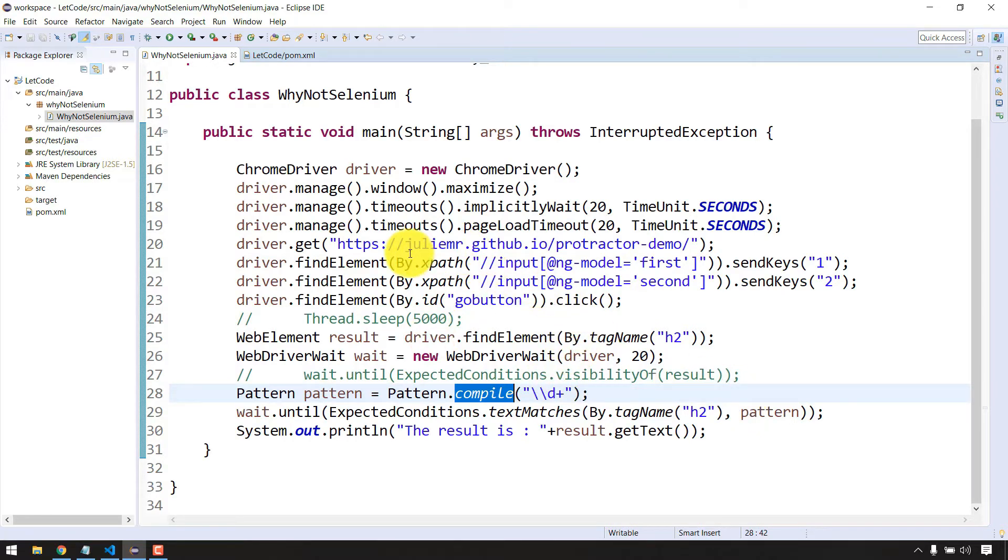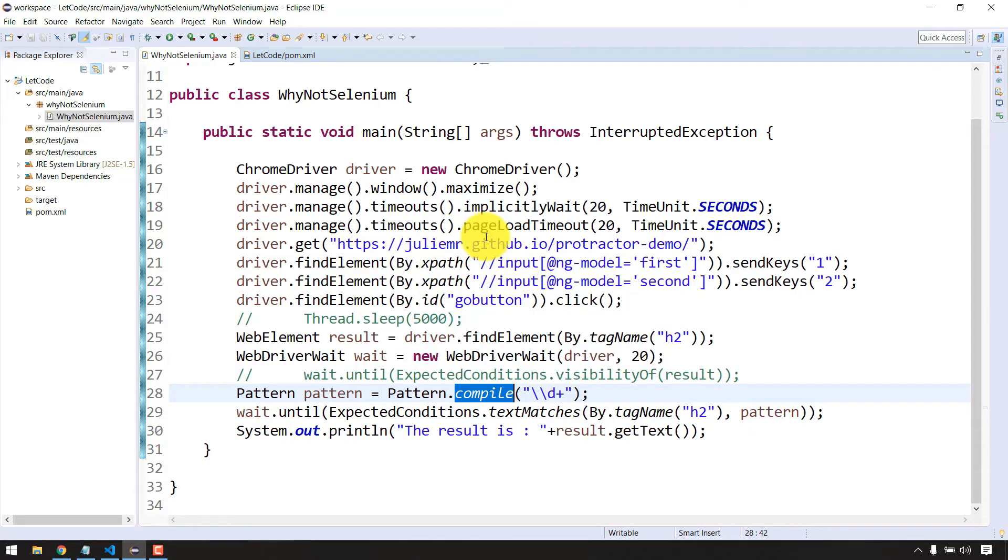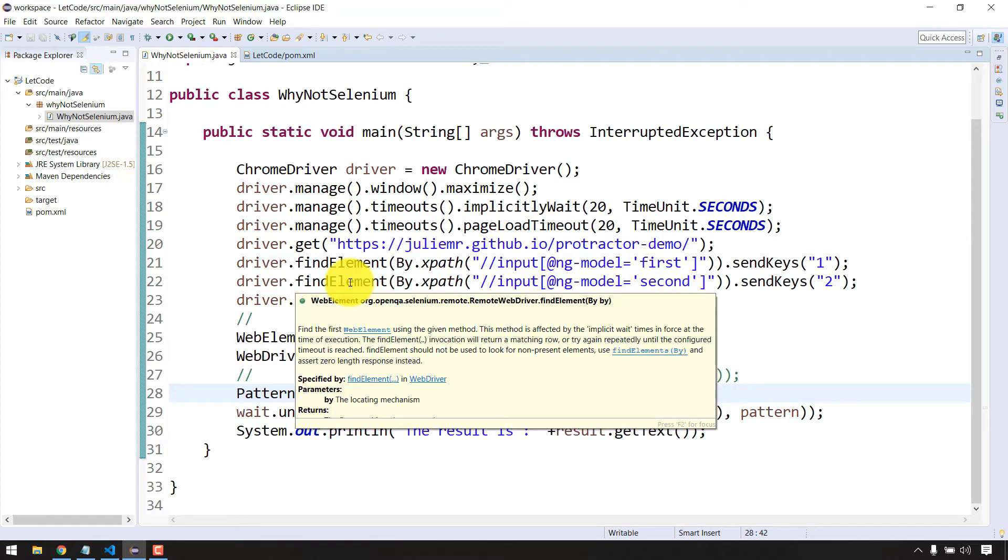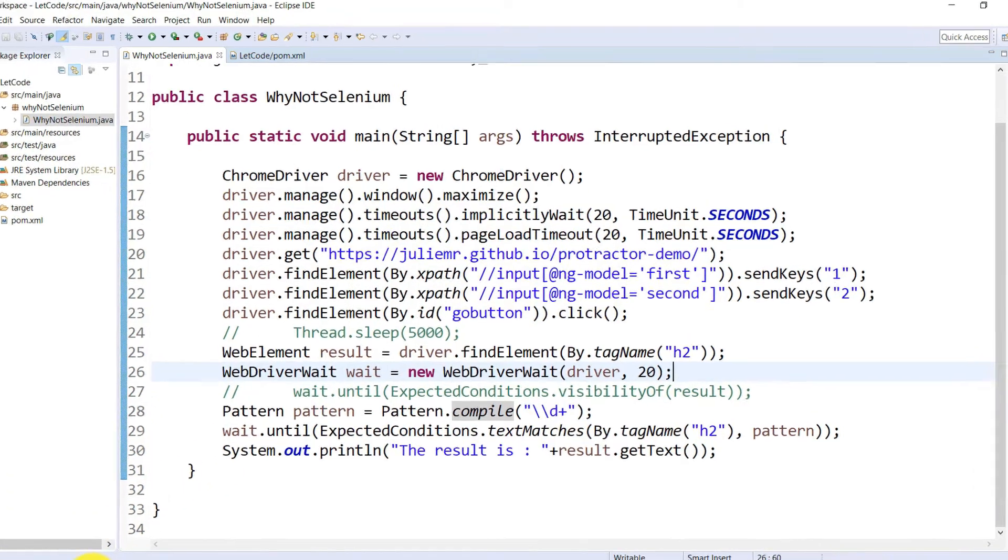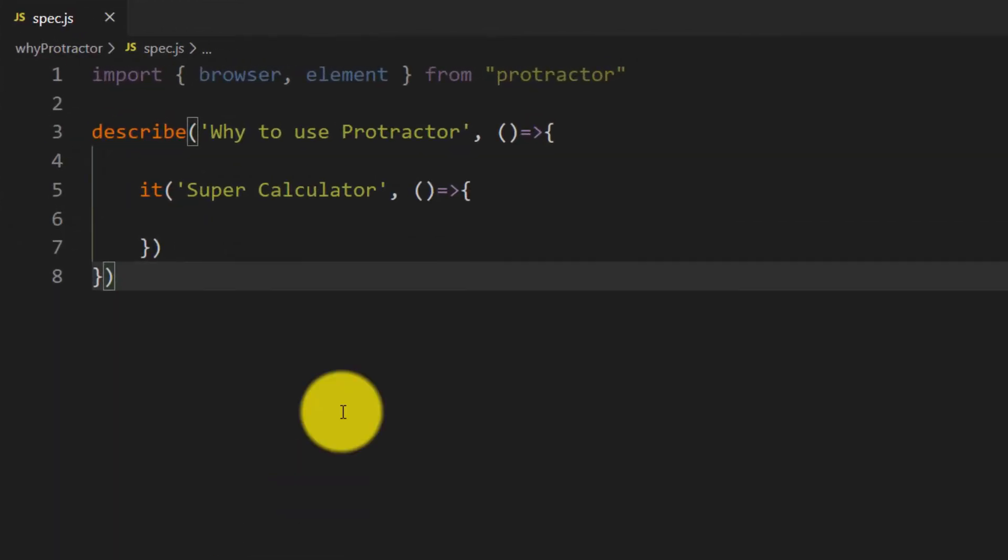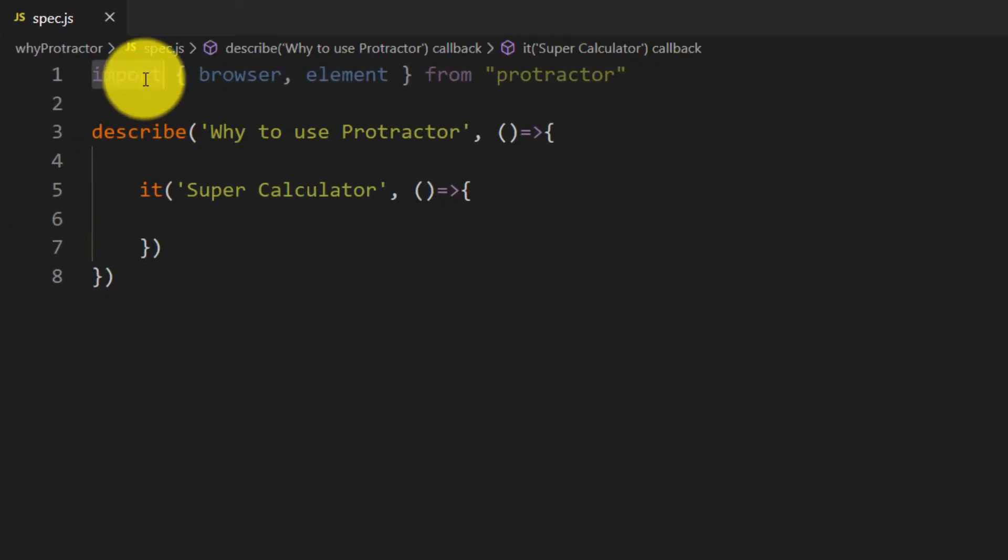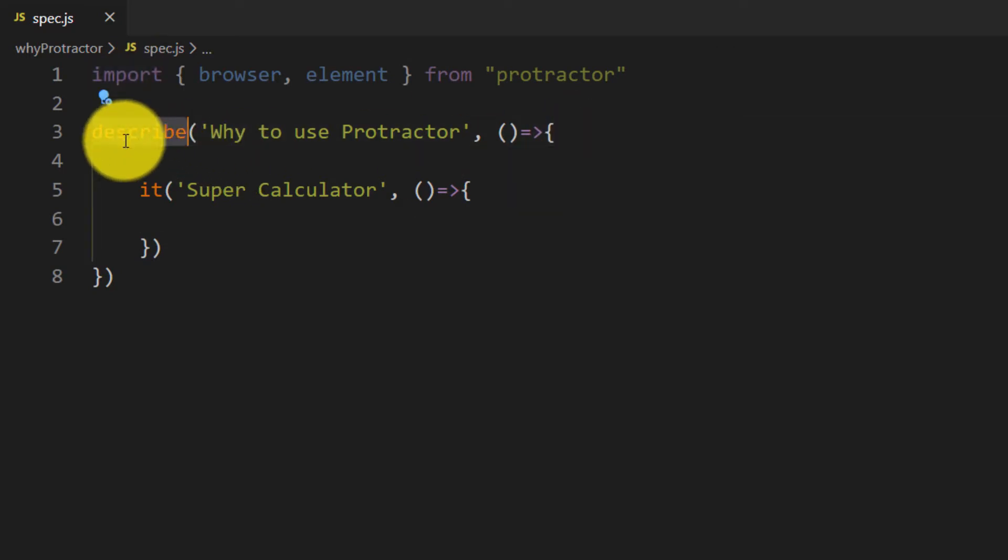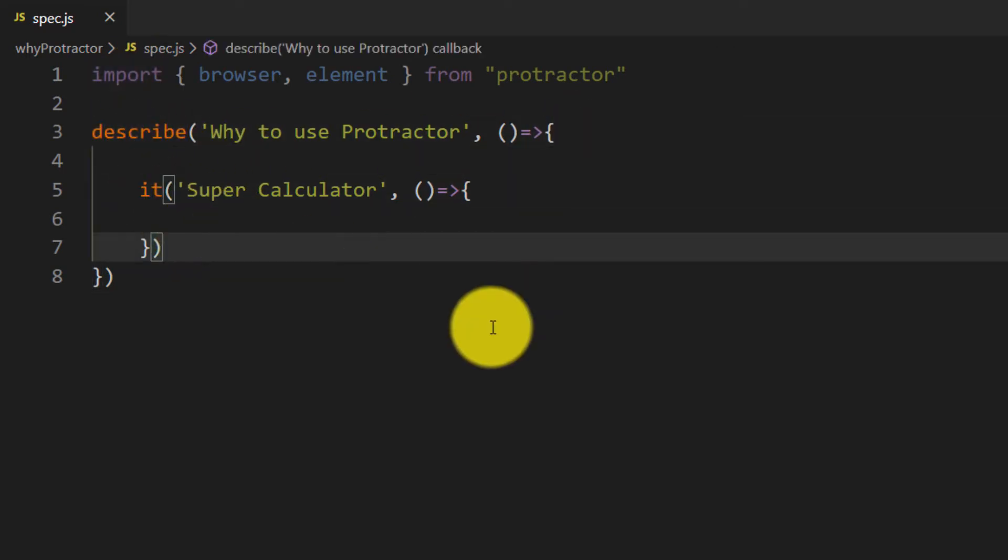I'm going to work on the same test case and show you how easy it is to get the result in Protractor. Let me flip to my VS Code here. Now don't worry about this import statement, describe, or anything. I'm going to cover all this in detail in the upcoming videos.